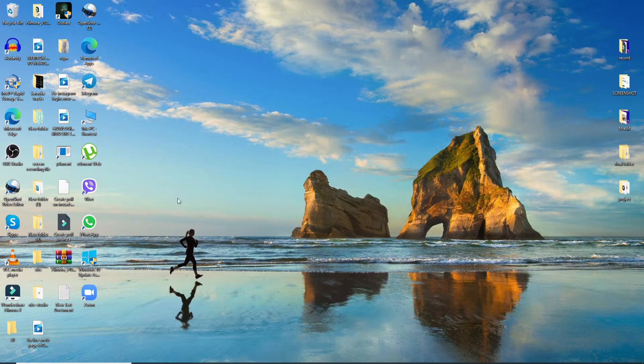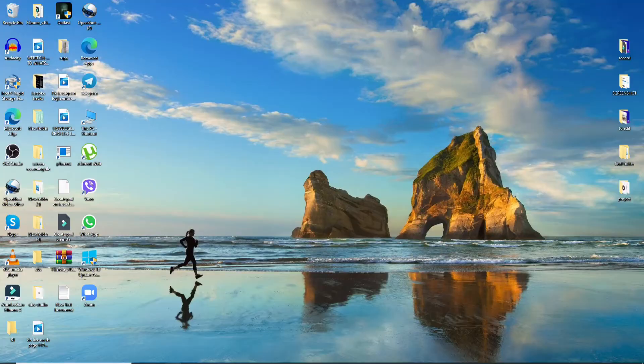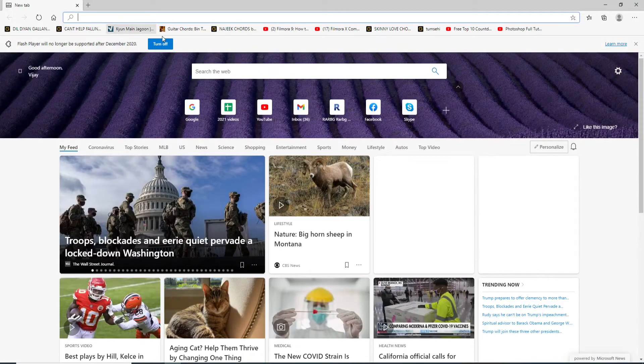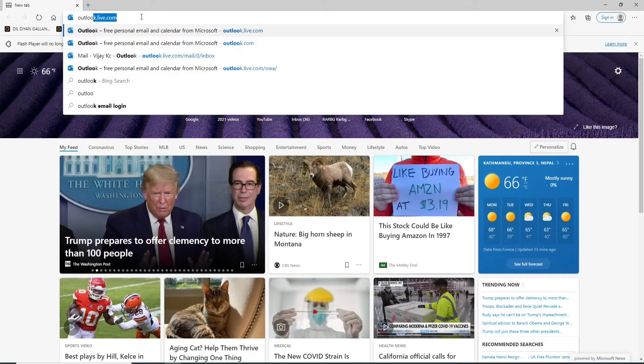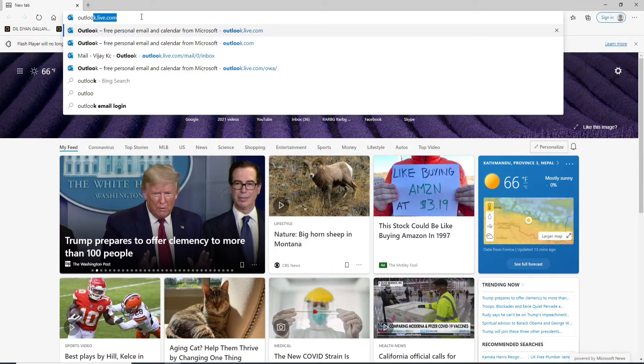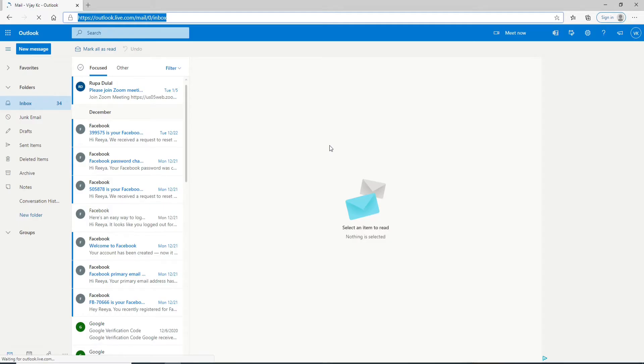Start by going to your web browser. As soon as you open it, go to Outlook and sign into your account by typing in outlook.live.com. After you've signed into your account, click on the email.